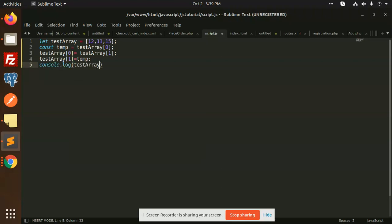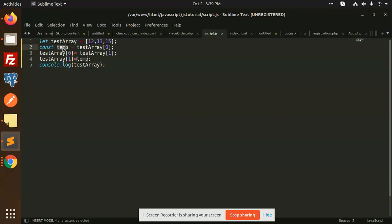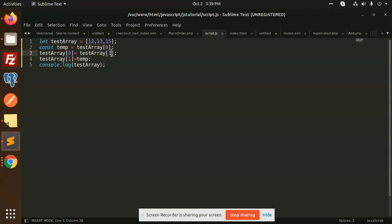This is my test array. First we are defining the array, and in the temporary variable we are storing the zero index value, which is 12. After that, we assign index one — which is 13 — to index zero. Then we assign the temporary variable back to index one. So zero index is replaced by 13 and 12 is replaced by the temporary variable.